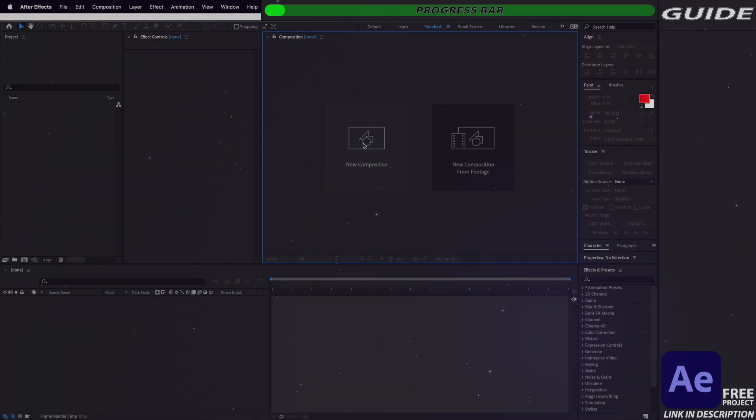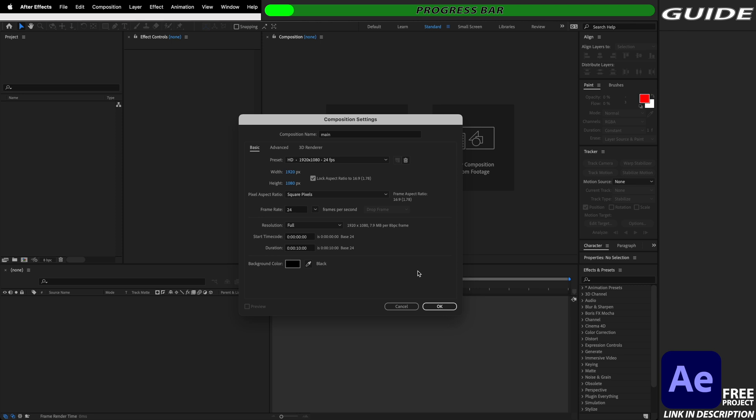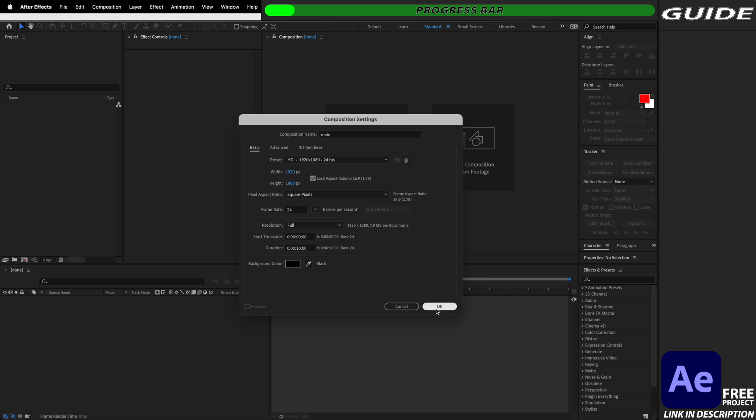To begin with we're going to create a new composition which I'm just going to call main and I'm just going to leave it at relatively standard settings so 1920 by 1080 at 24 frames a second but you can always increase your frame rate and resolution dependent on your project.